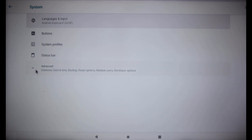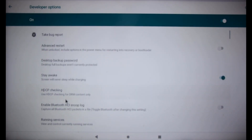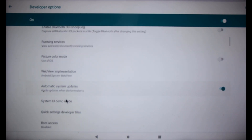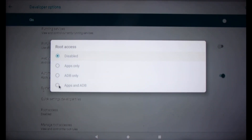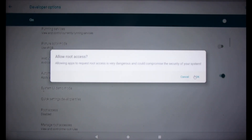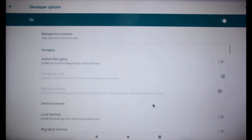Scroll down to Build Number and click it 5 times until it says you have enabled development settings. Go back up, then click System, click Advanced, click Developer Options. Click on Enable Root Access, then select Apps and ADB. Click OK to allow Root Access. Scroll down and enable Local Terminal.